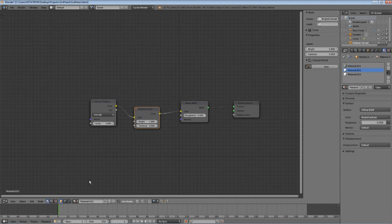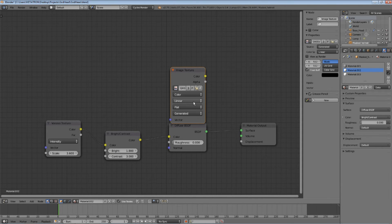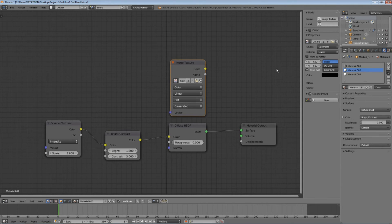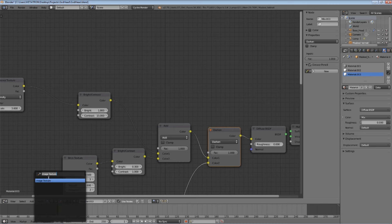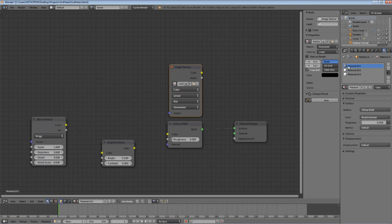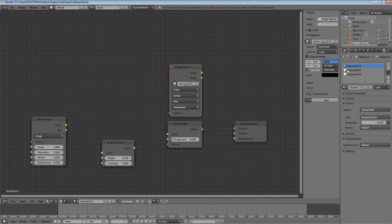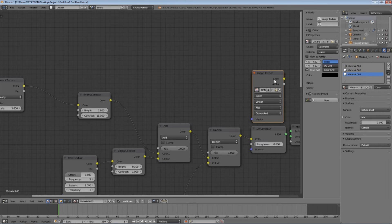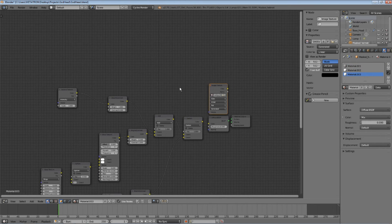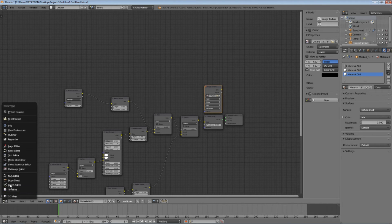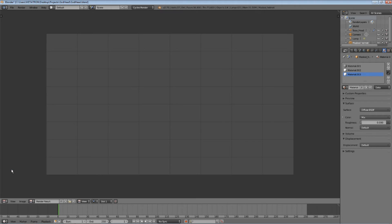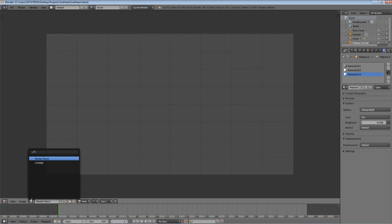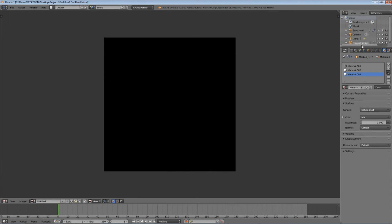Now, do the same thing for the other materials of the object. Go through all your materials, and make sure that the image texture node is selected on all of them. Then, go to the image editor and select your image.